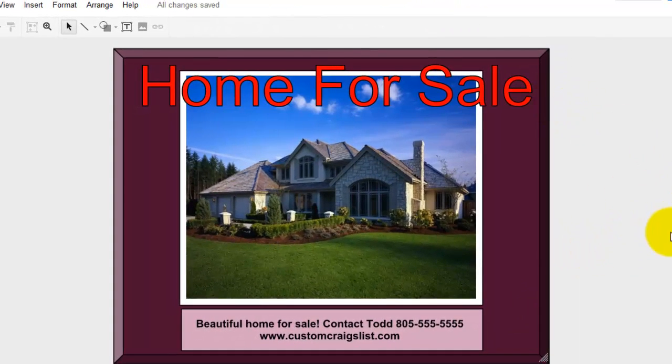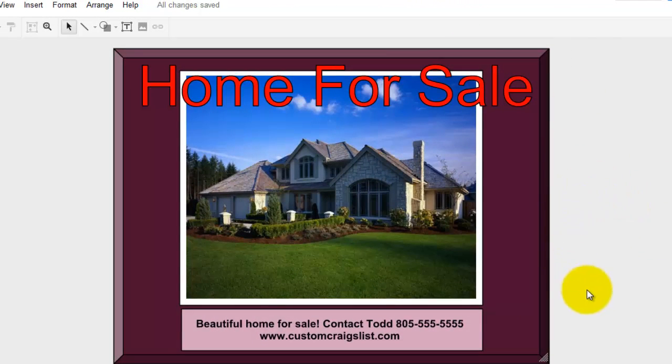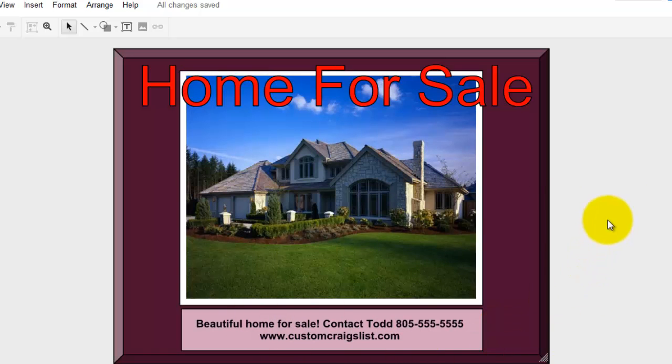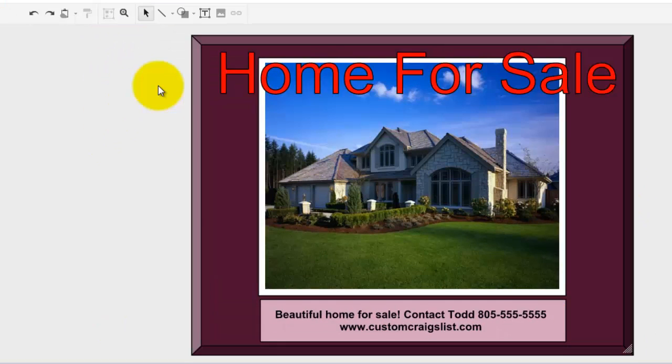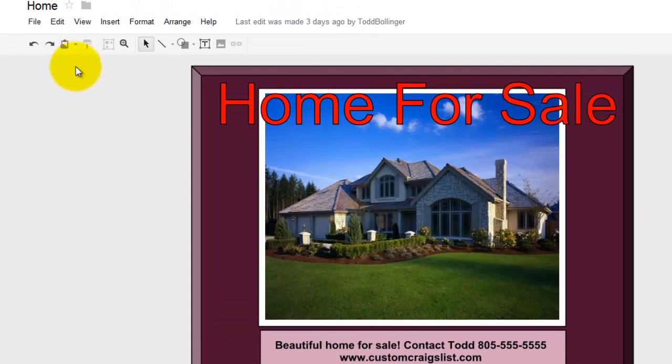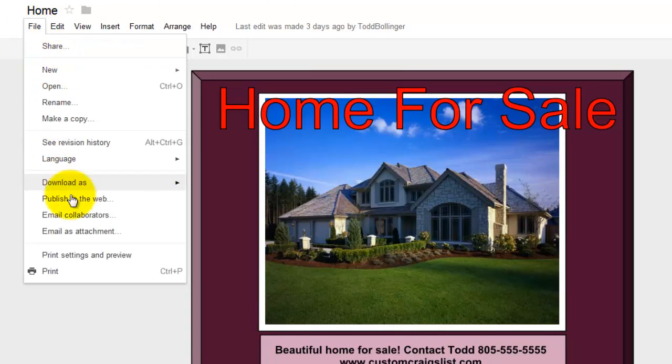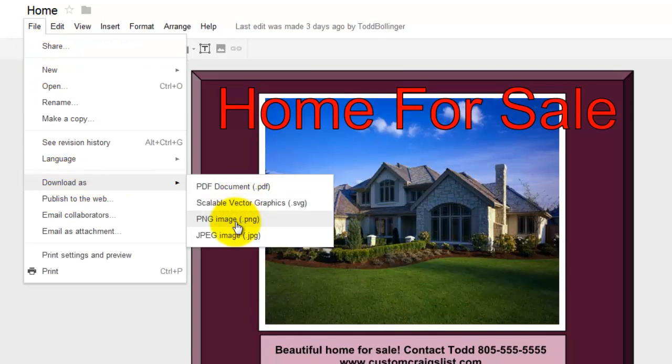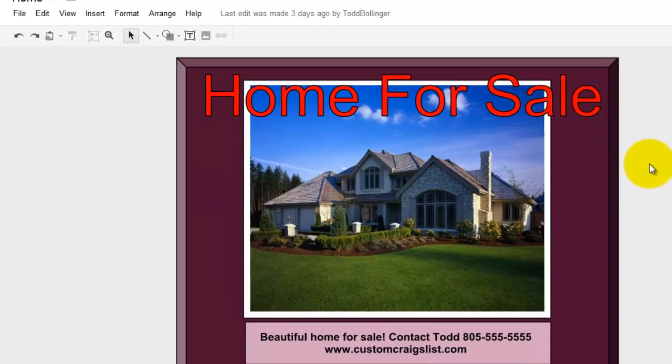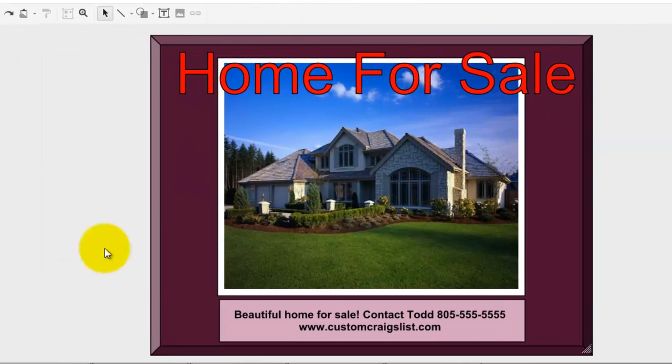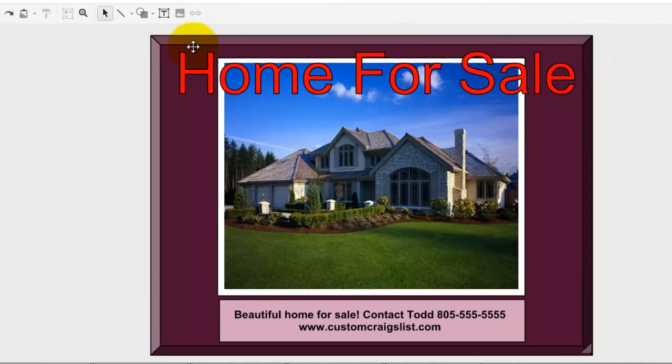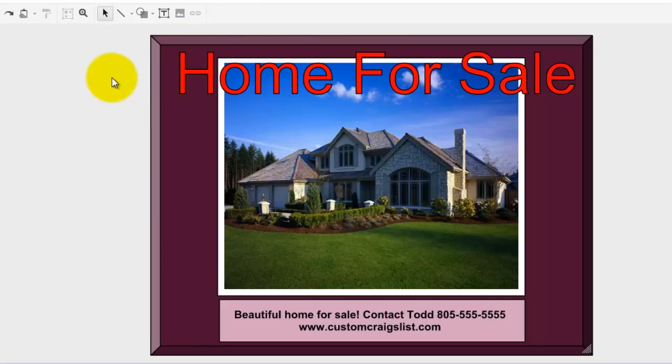So there's an image ad with text, and some contact information, with a nice little border. And from here again, we go to File, Download As, and PNG. Now I'm not going to walk you through the steps of uploading it. That is in the first video. And you can find that link in the description, under Start Here First. Thank you for watching, and I'll see you in the next video.